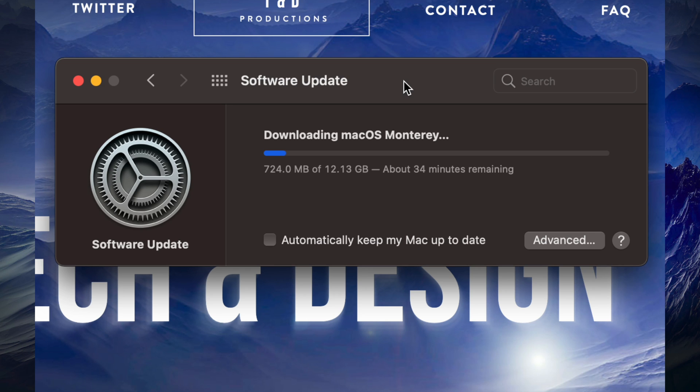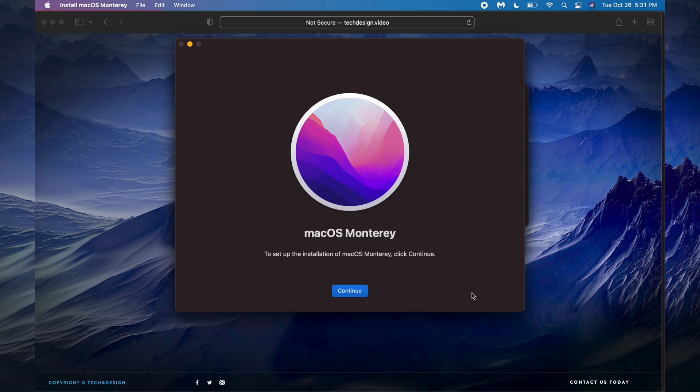At this point, you could just leave your Mac alone. We're going to see later on the Apple logo, a loading bar. It's just going to restart, install the update, and then we're going to be done. Right after, we should see this. We can just press on Continue.